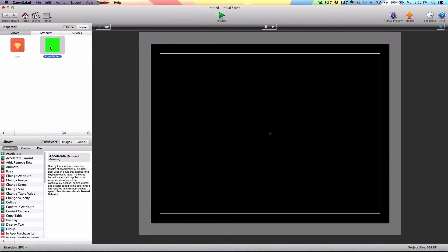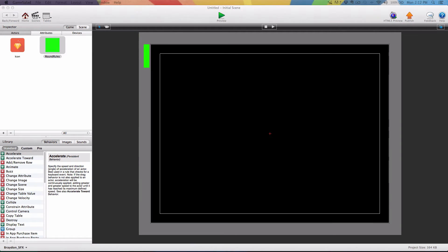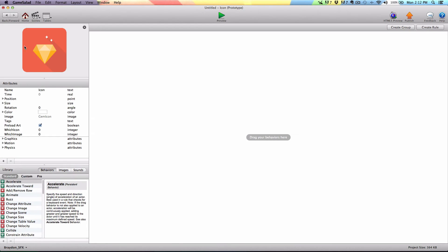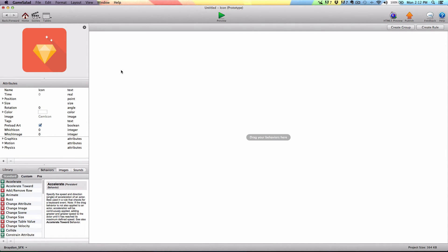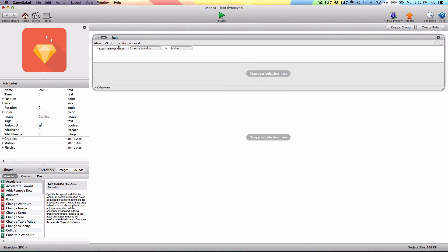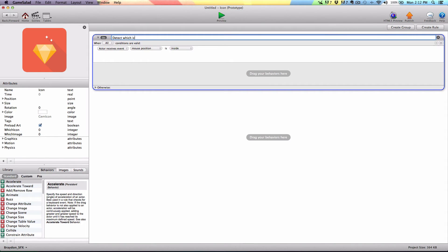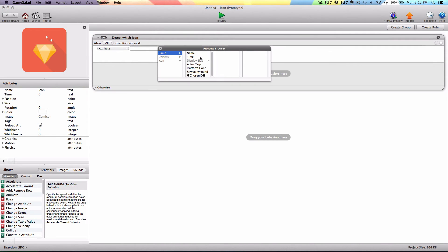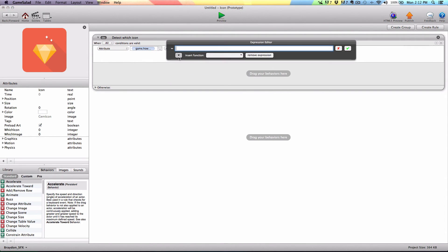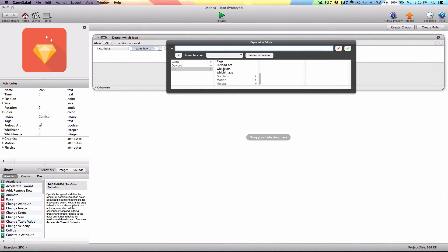That's all we need to do with the round rules. Let's click the back button and drag it onto the scene — I'll shrink it down and move it out of the way so we can't see it on screen. Now we need to do some stuff in the icon actor, so we're going to open it and create a rule at the top of the logic stack. We're going to name this rule 'detect which icon.' We're going to say when attribute game 'how many found' equals self 'which icon.'